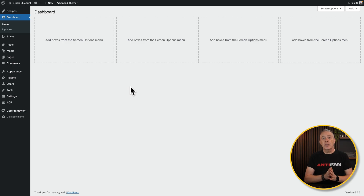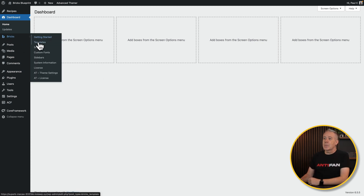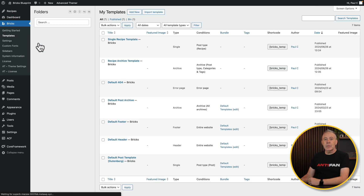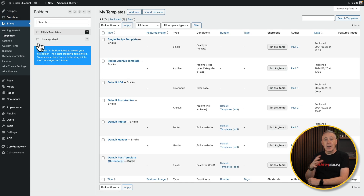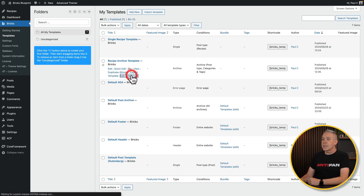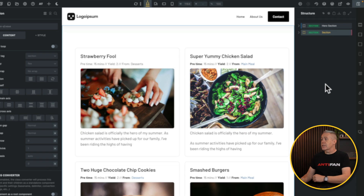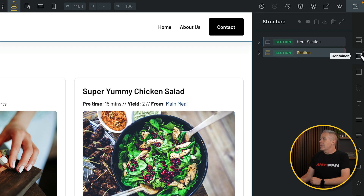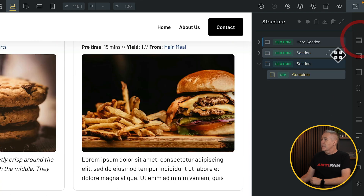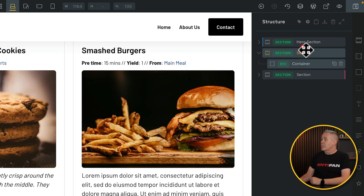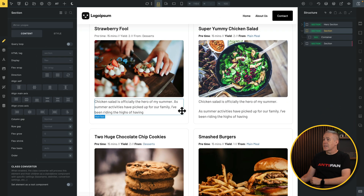Let's see how we can recreate all of this. We'll jump into the dashboard, come into Bricks, and open up the template we previously created for our archive — the recipe archive template — and edit it with Bricks. The first thing we need to do is insert a container to hold our filters, adding the section with the container and repositioning it between the hero section and the listing.